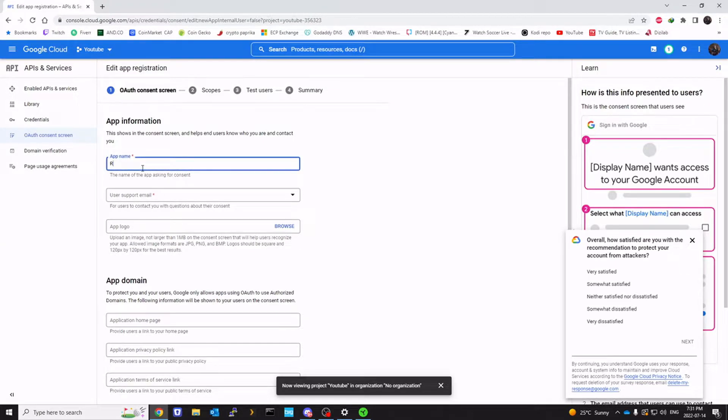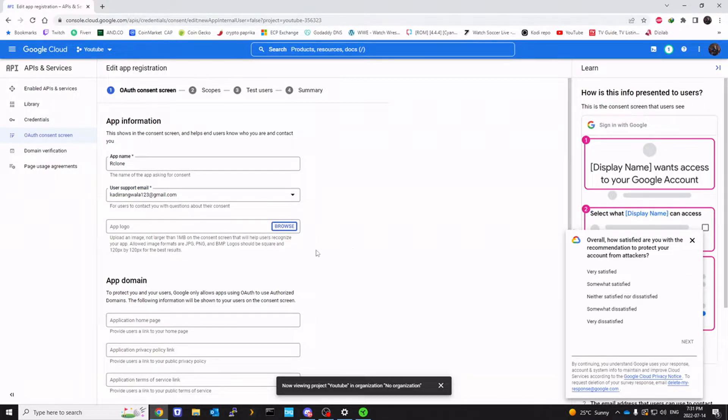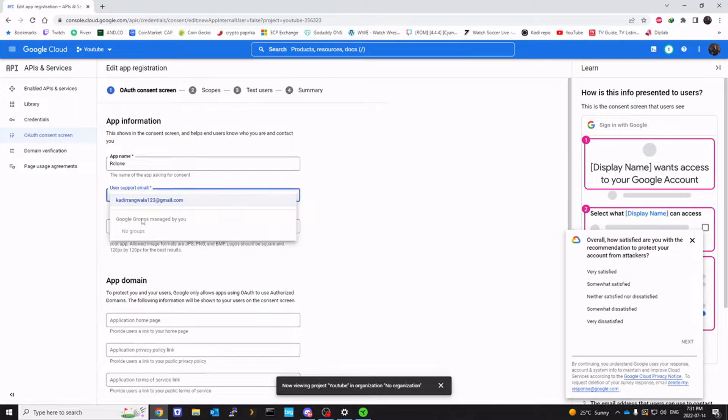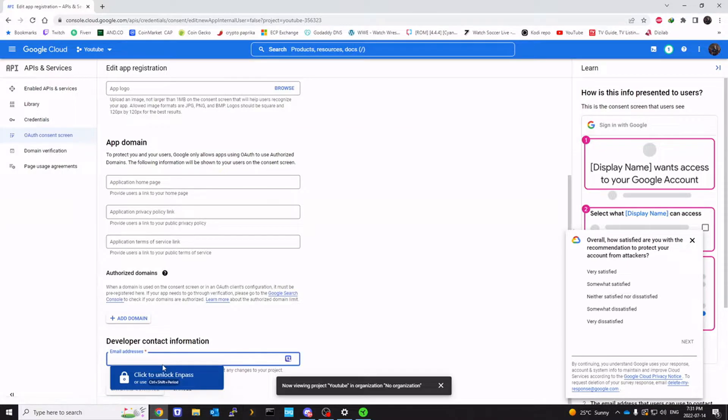We're going to call this app as rclone. Support email could be any email. This would be your Gmail or I think that's the only option you get. Developer contact information can also be the same email address. So let's add that.